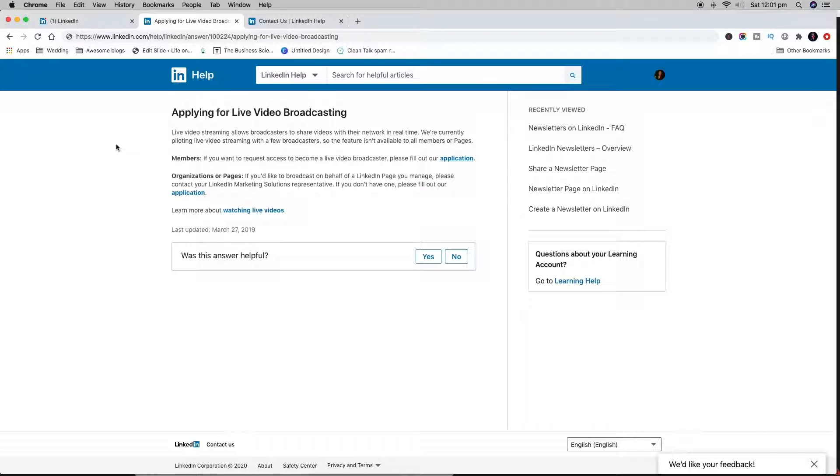G'day everyone, Lauren Kress, the business scientist here. I get asked heaps of questions about how do I turn my LinkedIn Live on? Where's the LinkedIn Live function? How come you can broadcast on LinkedIn Live and I can't?